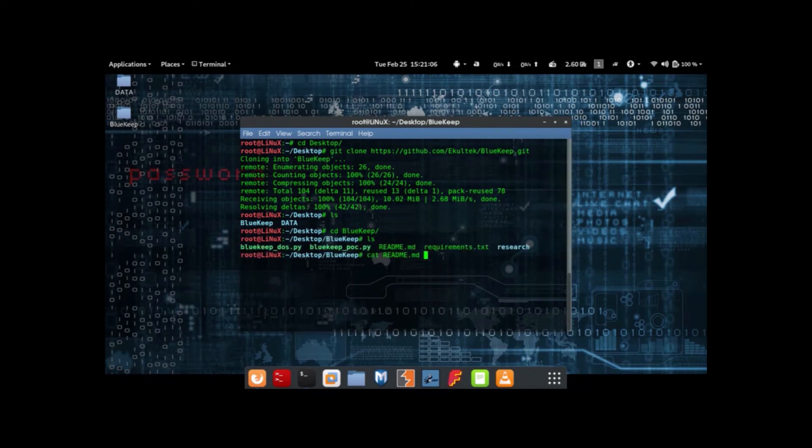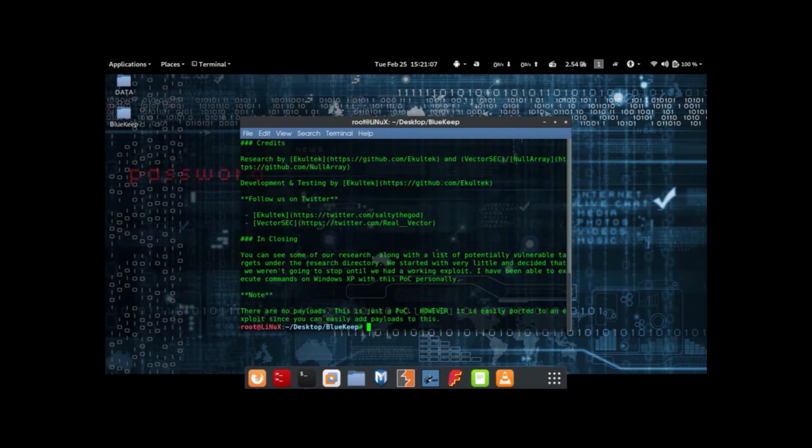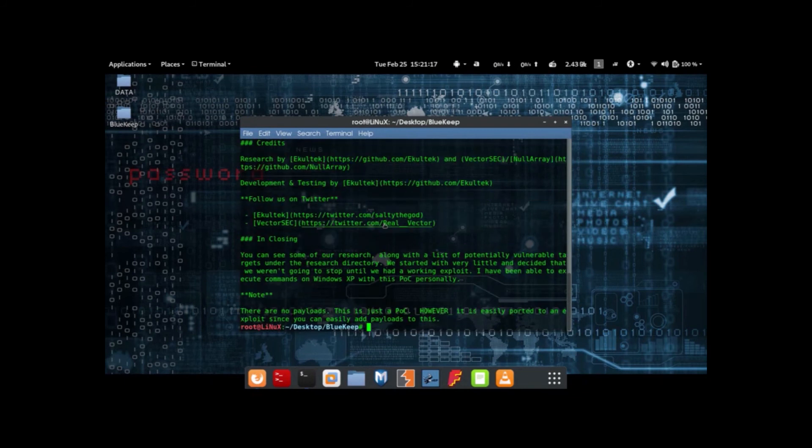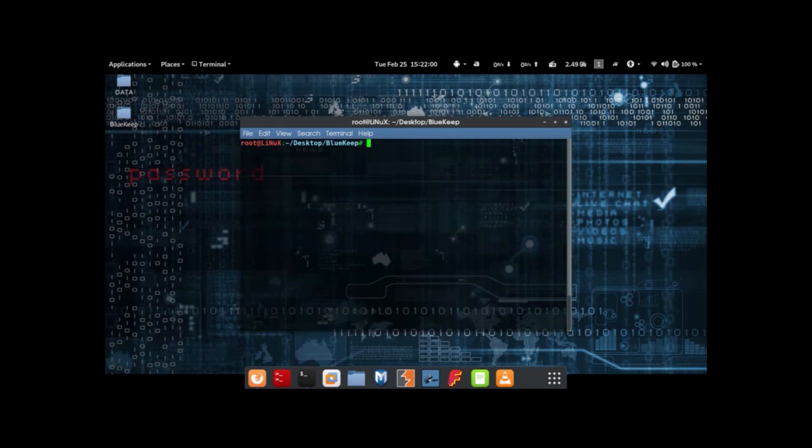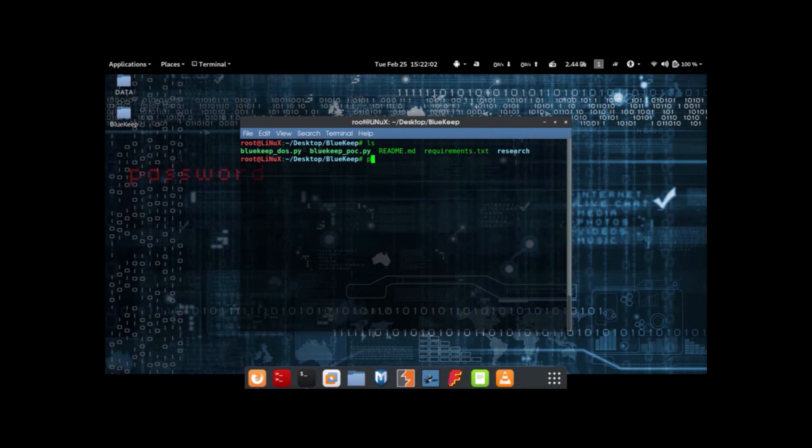Now let's pay attention. Now let's run BlueKeep using Python. Here we will add the IP of the victim.